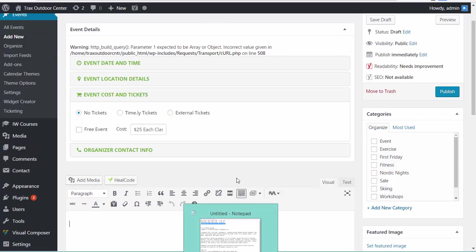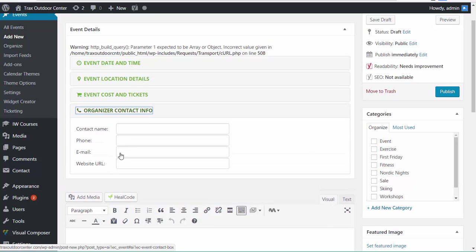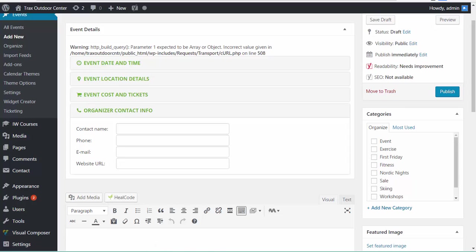And now, if you want to, you can add an organizer. In this case, we're not going to do that. Not always necessary. But if your organizer is somewhere different than the location, sometimes people want to contact the organizer as opposed to the event location people. But in this case, they're one and the same. So we won't bother with that.